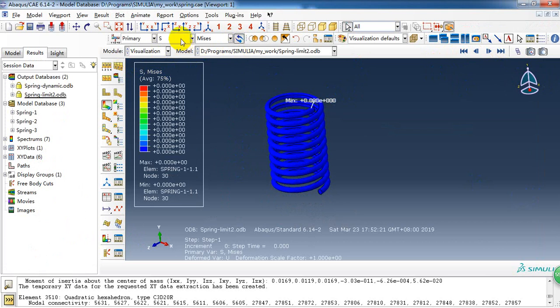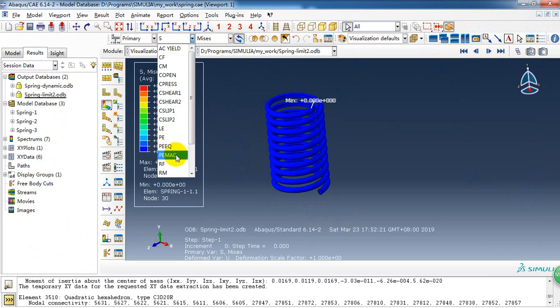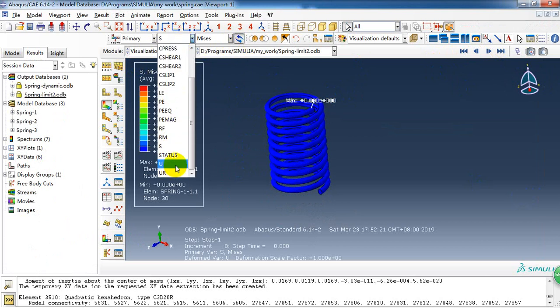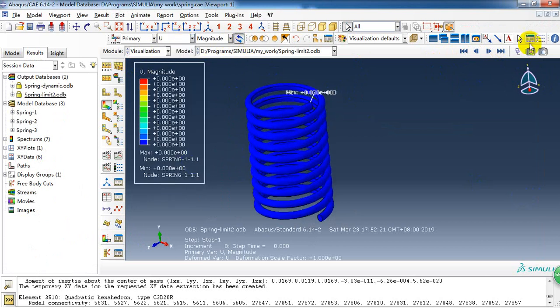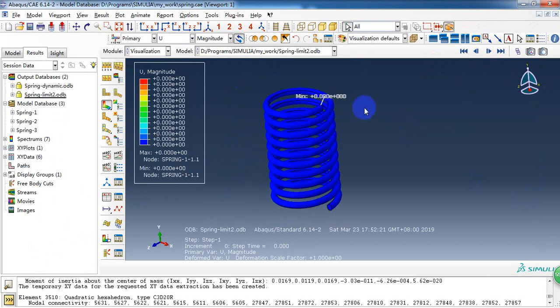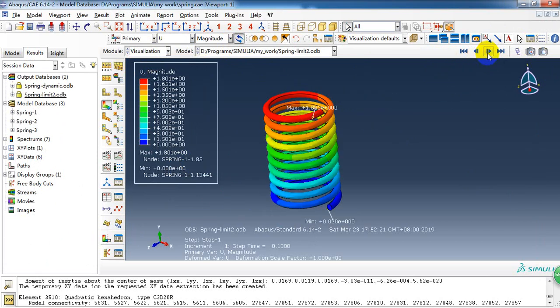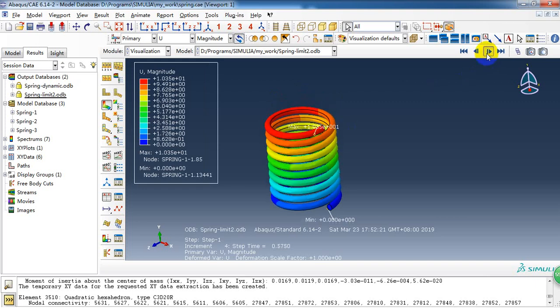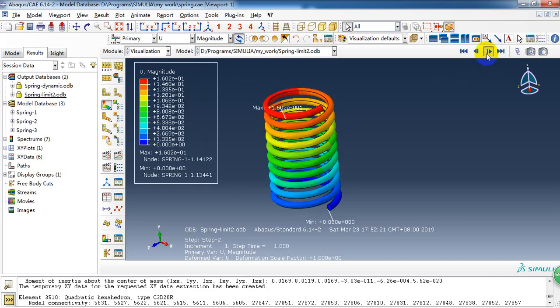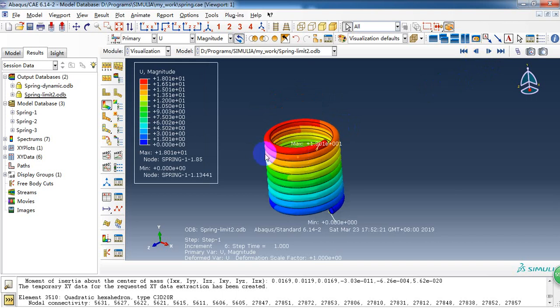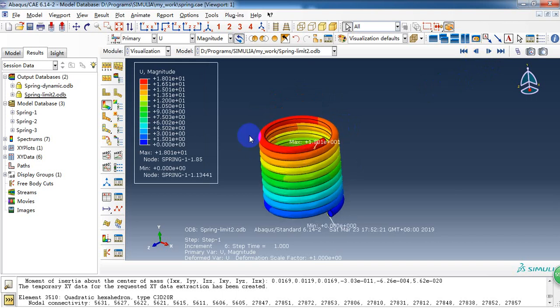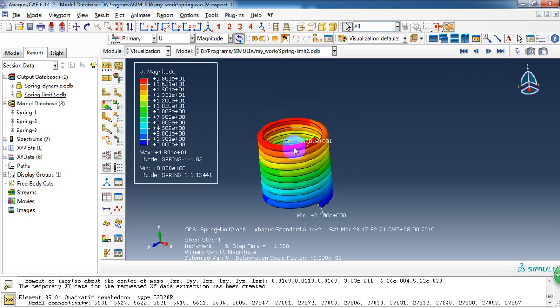First, we check the displacement. Because we want to know the displacement when applied. As we can see. In the end of step one, the displacement is 18mm in the compression direction.